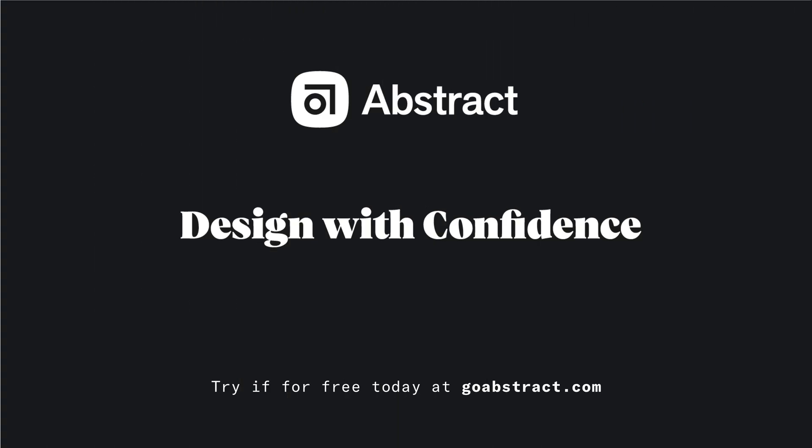Thanks for watching this video. I hope you found it helpful and were able to learn a little bit more about getting started in Abstract. If you have any additional questions or haven't already signed up for a free trial, feel free to do so over at GoAbstract.com.